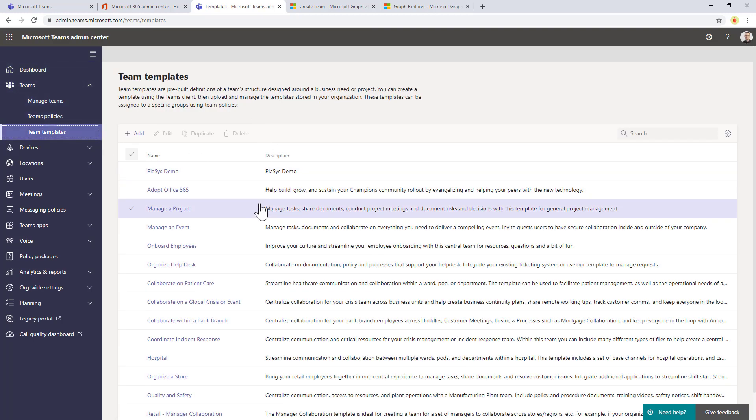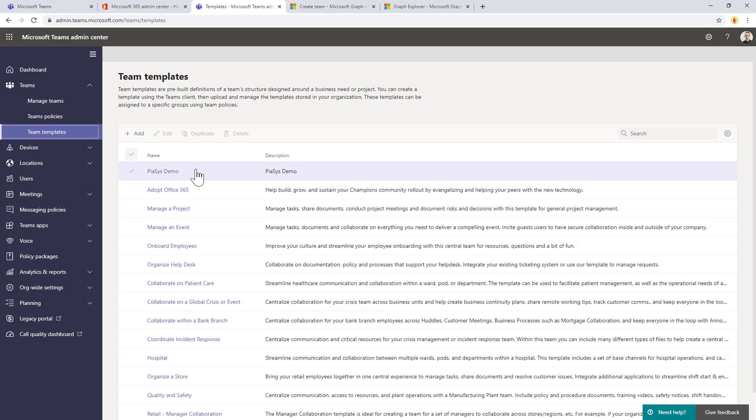From this page, you can see the list of out-of-the-box team templates as well as you can create or edit templates of your own.